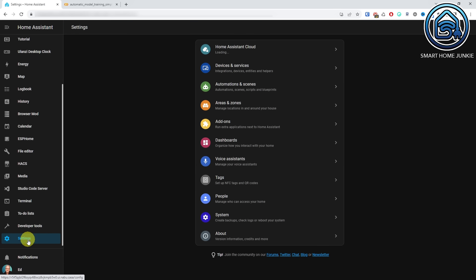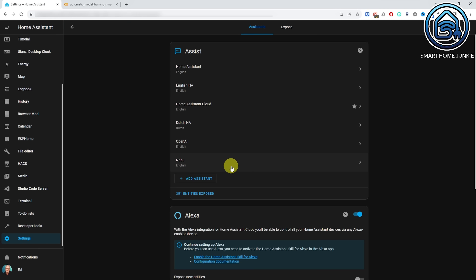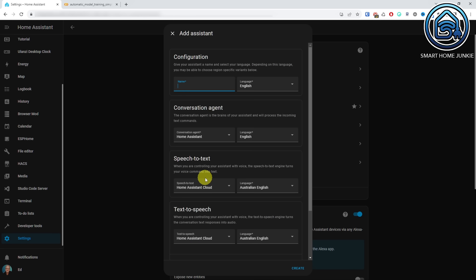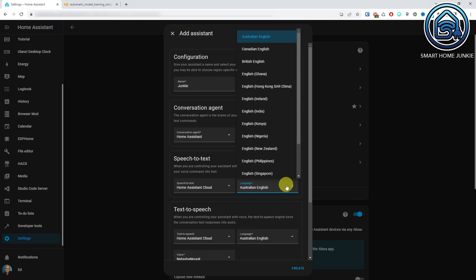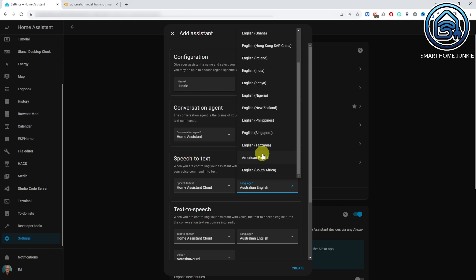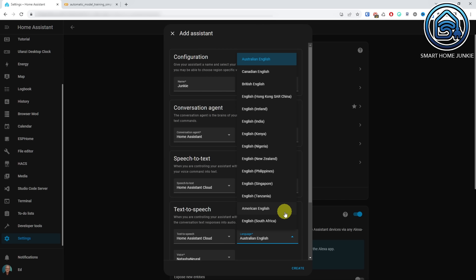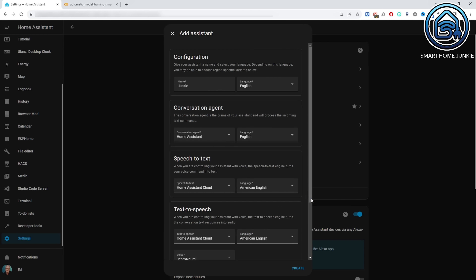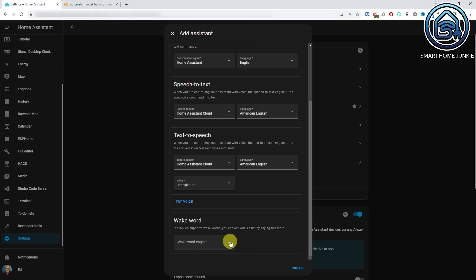Go back to Home Assistant and click on Settings, Voice Assistant. You can either change the existing Nabu assistant that we have just created, or add a new assistant. I choose to add a new assistant, so click on Add Assistant. Give your assistant a name — in my case, it is Junkie. Select languages for your Speech-to-Text and Text-to-Speech settings. Select Open Wake Word in the Wake Word section and select your new wake word in the Wake Word field. In my case, that is OK Junkie. Click Create.